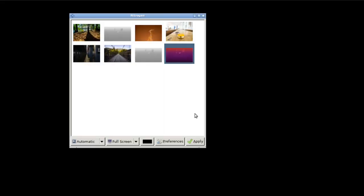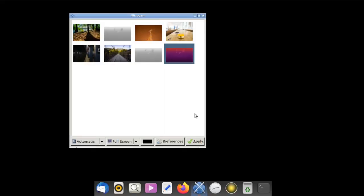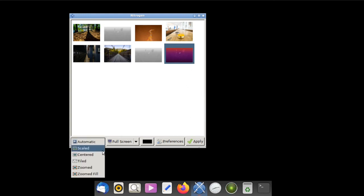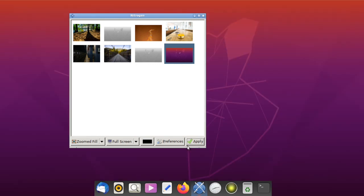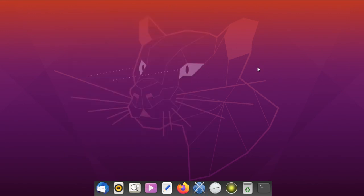Nitrogen has started and so has Plank. Now choose your wallpaper and click Apply. And you're good to go — that's all there is to it. Thanks for watching.